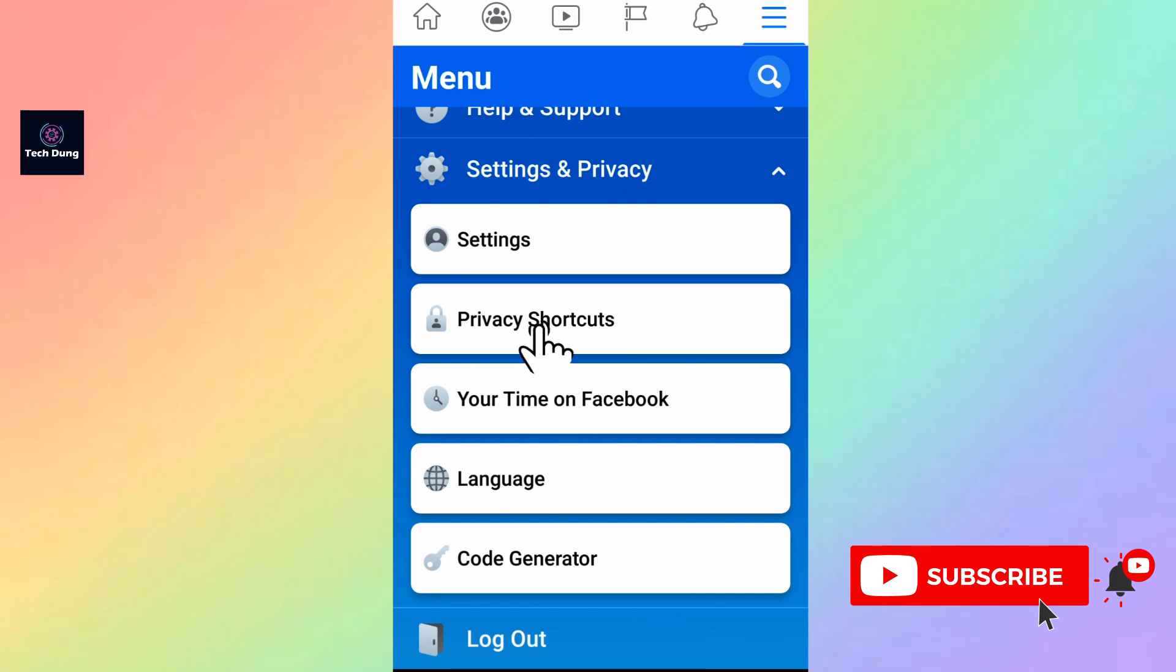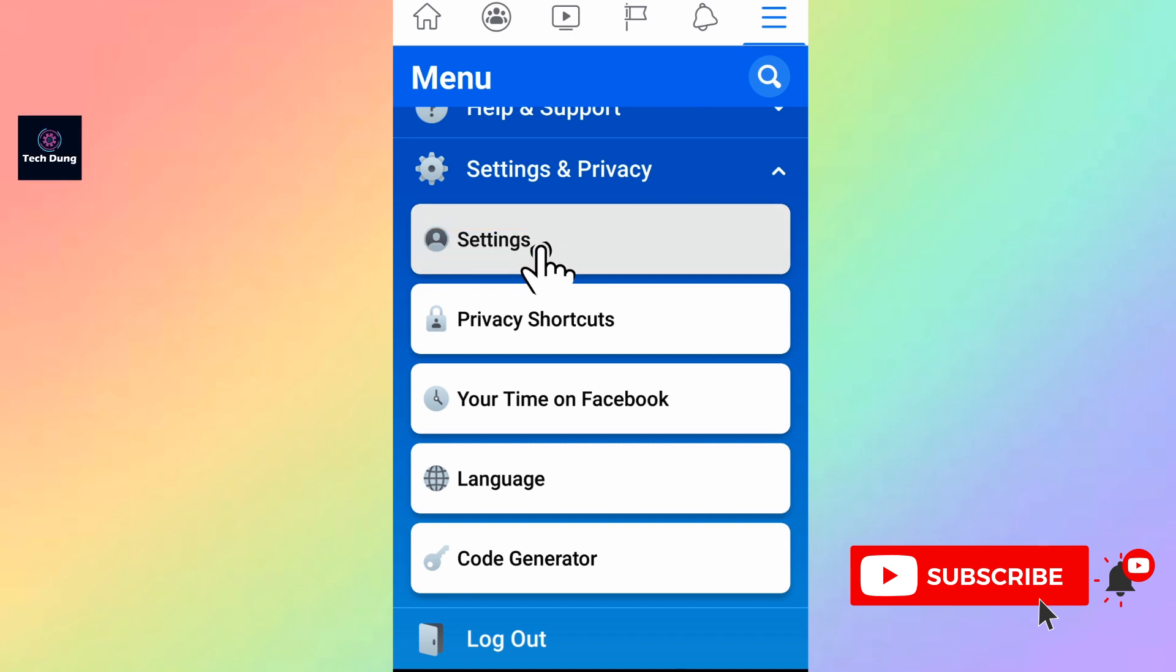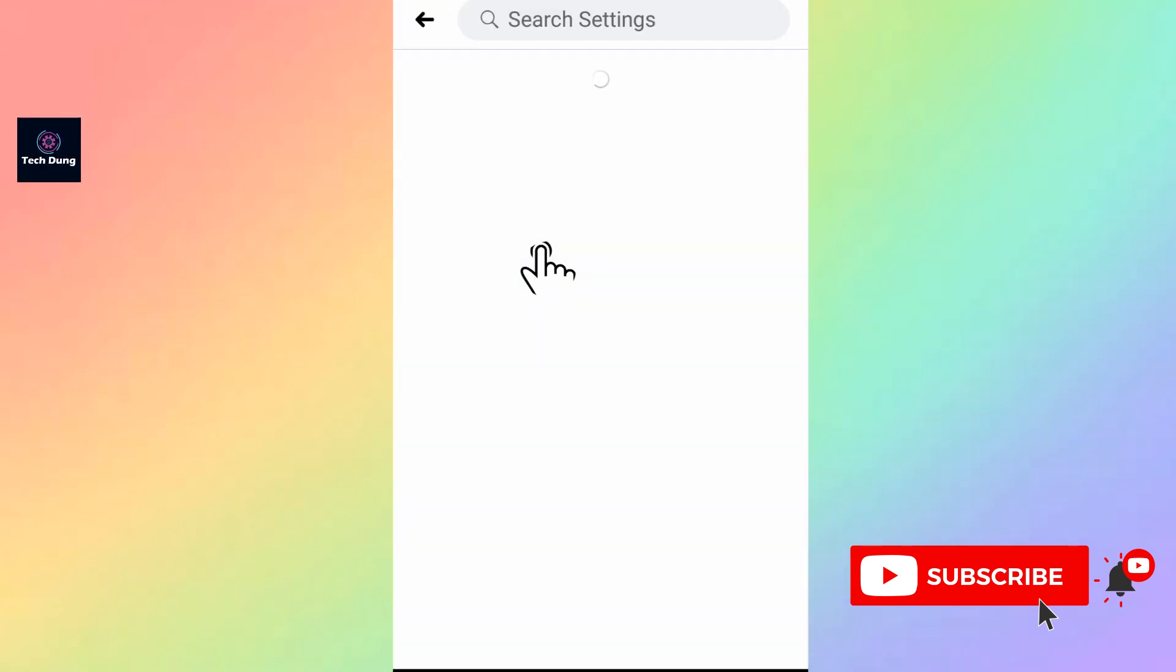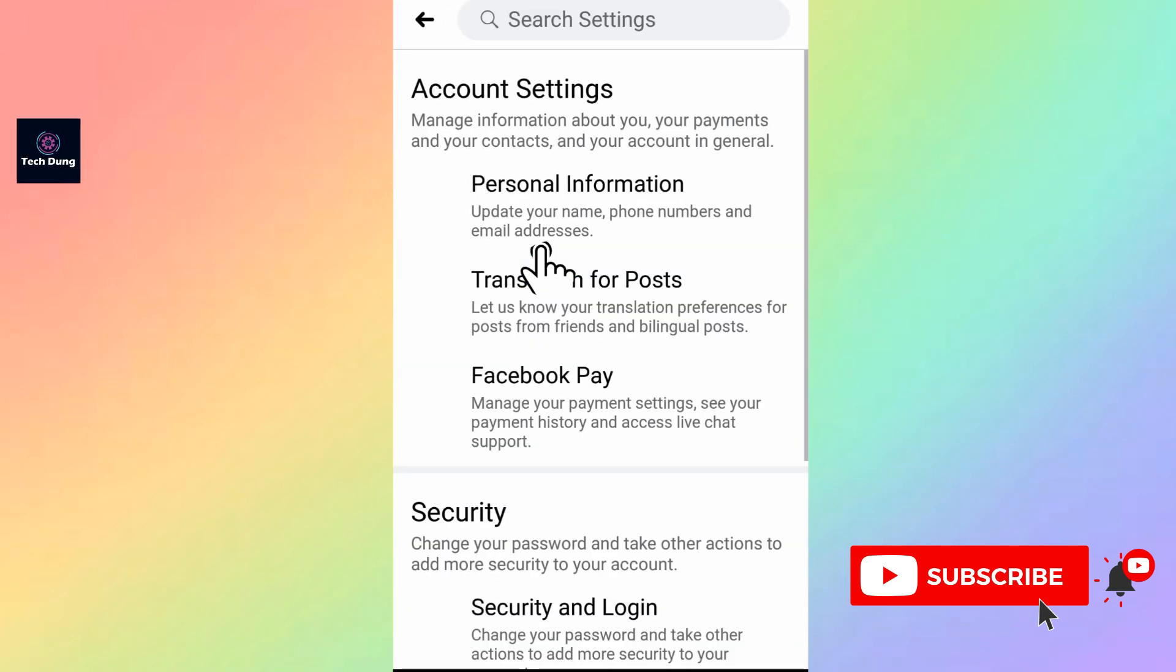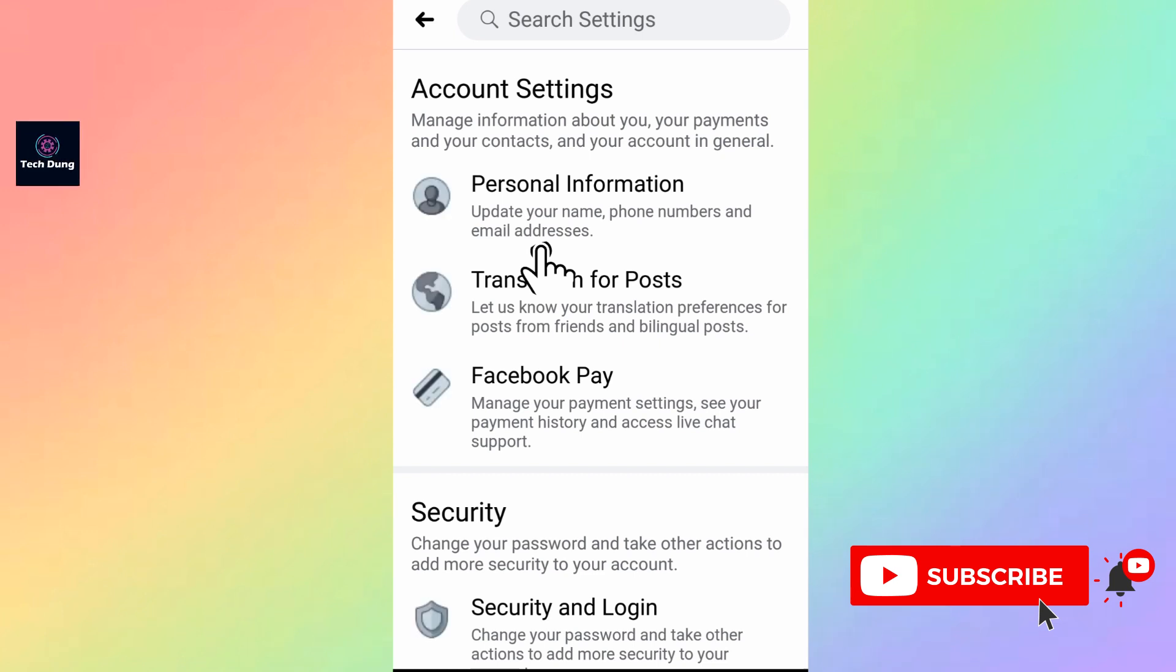Next you will see Settings. Tap on it. After getting this interface, just scroll down.